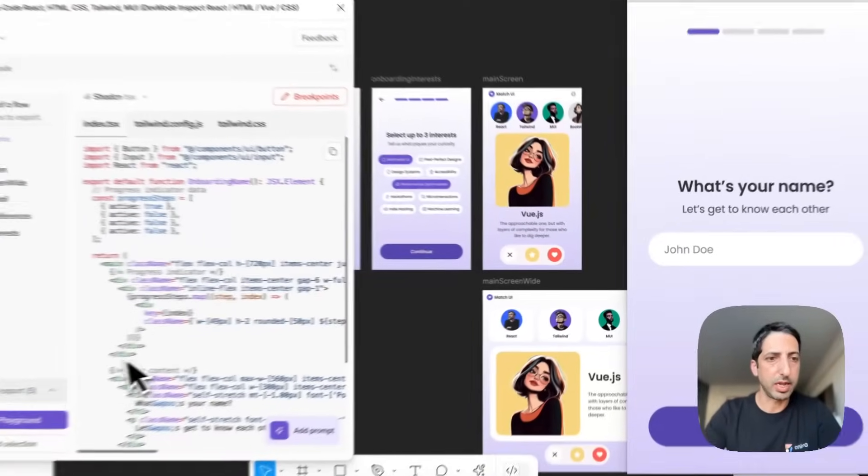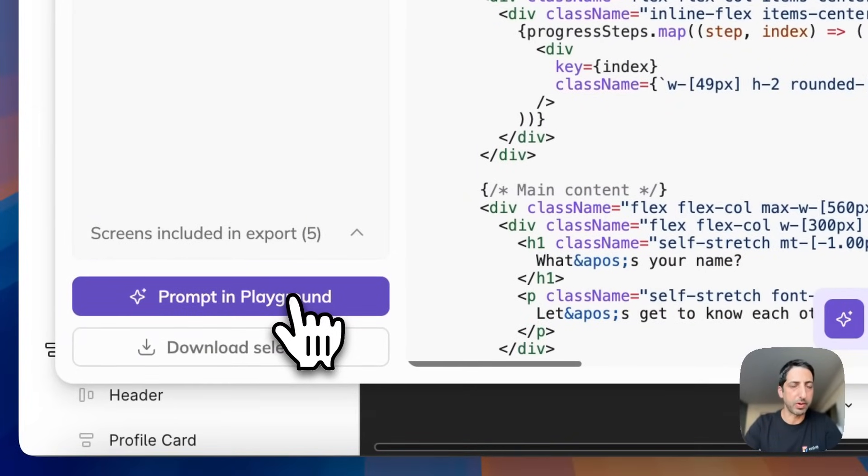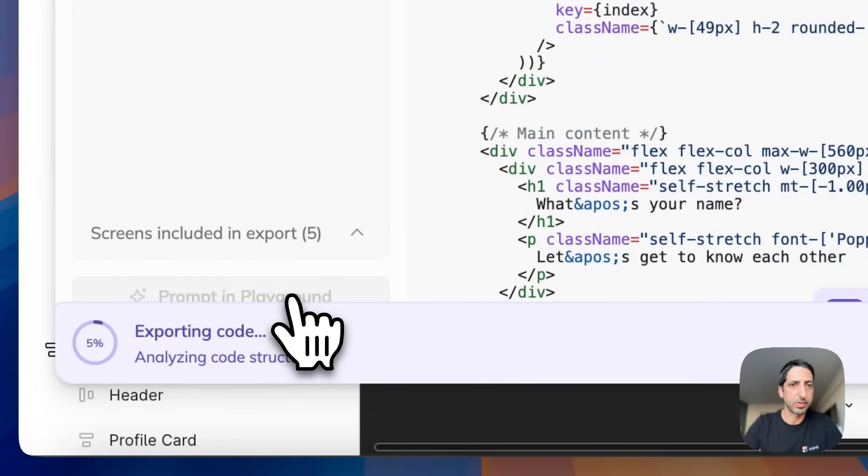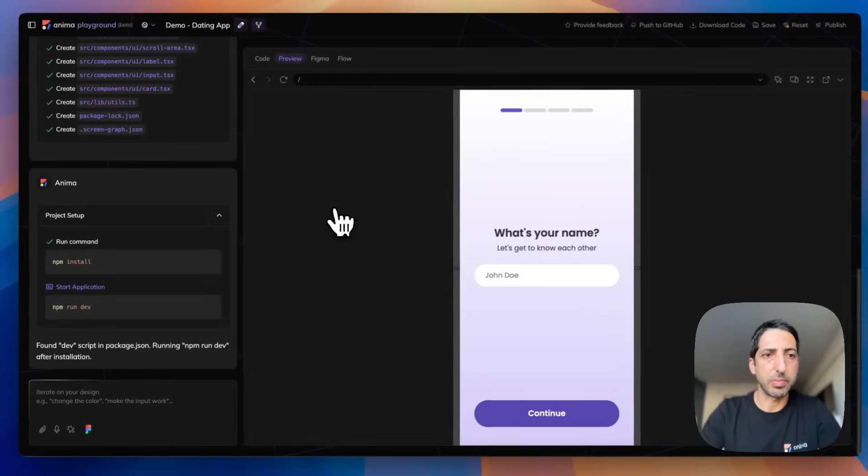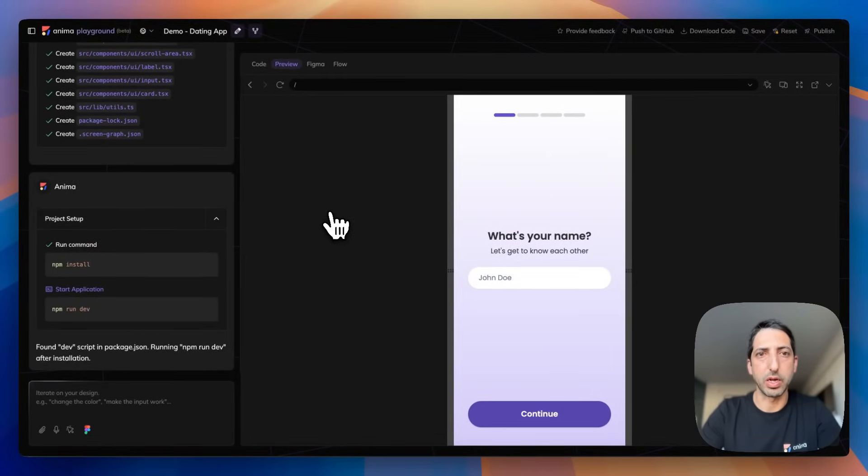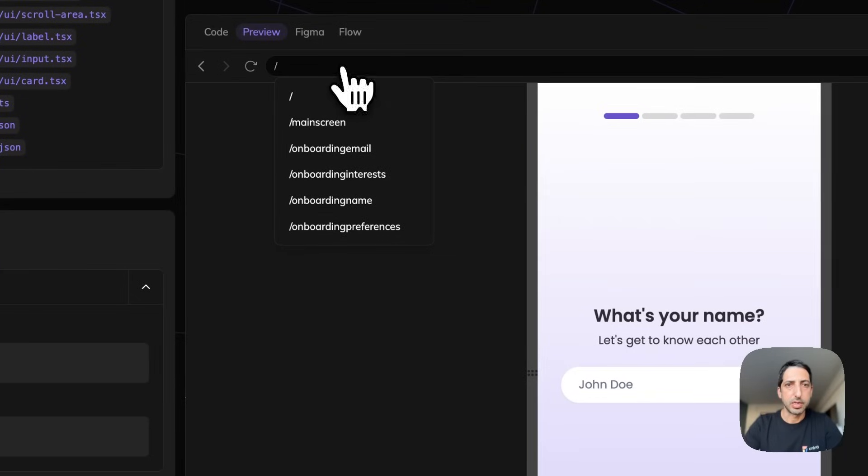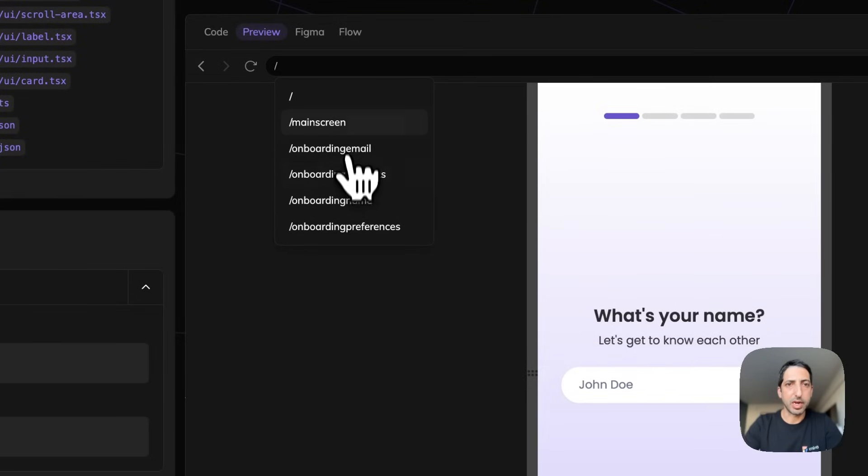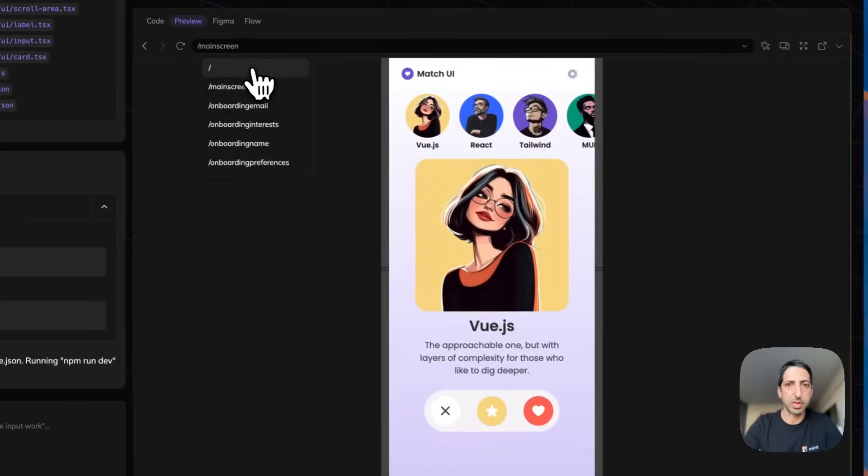Right now I'm gonna click prompt in playground and here I got to Anima's new AI playground. Okay, now I can see that I have multiple screens here. I can navigate from here. Let's jump to the main screen.